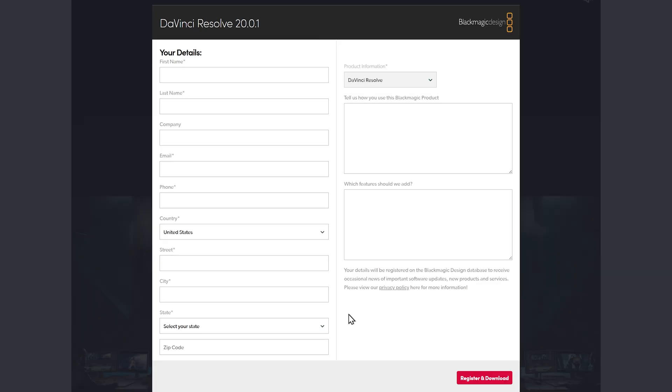Before you download DaVinci Resolve, it is going to ask for a few details, namely where you're from, your name, stuff like that. So be sure to enter all this stuff in. And once you're done, go ahead and click register and download.